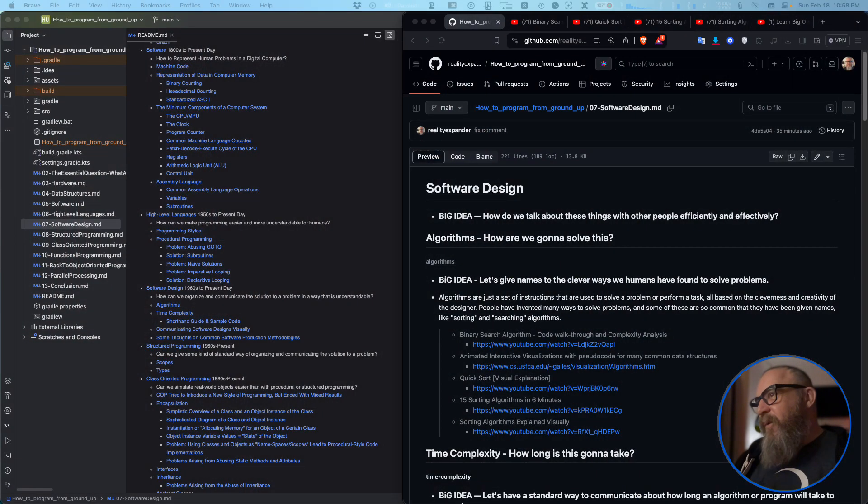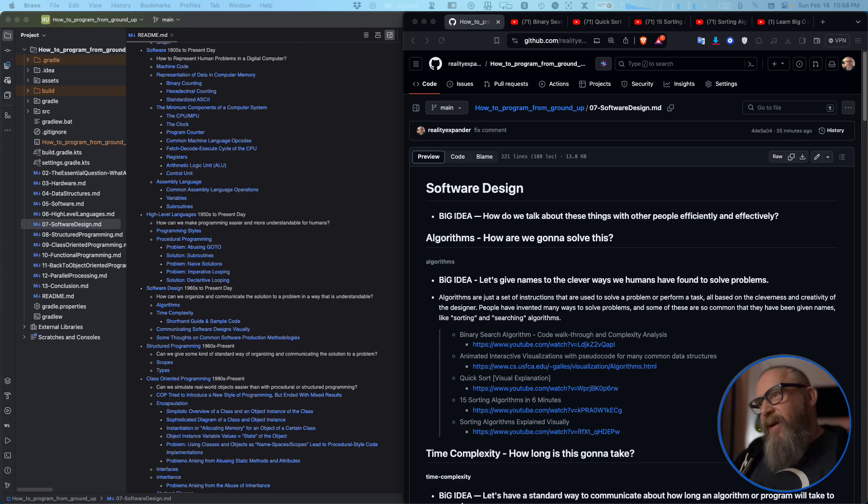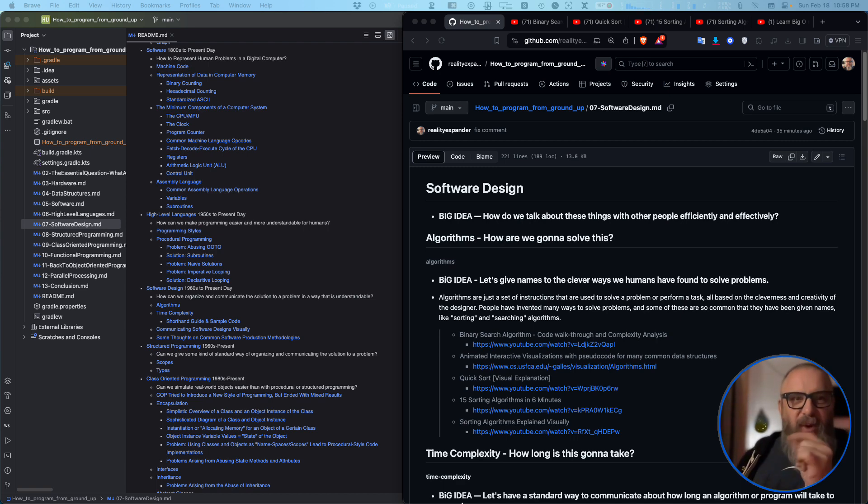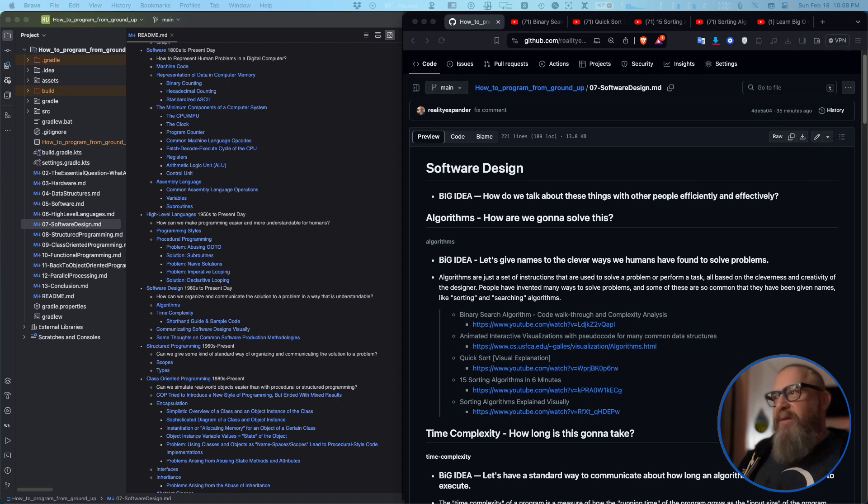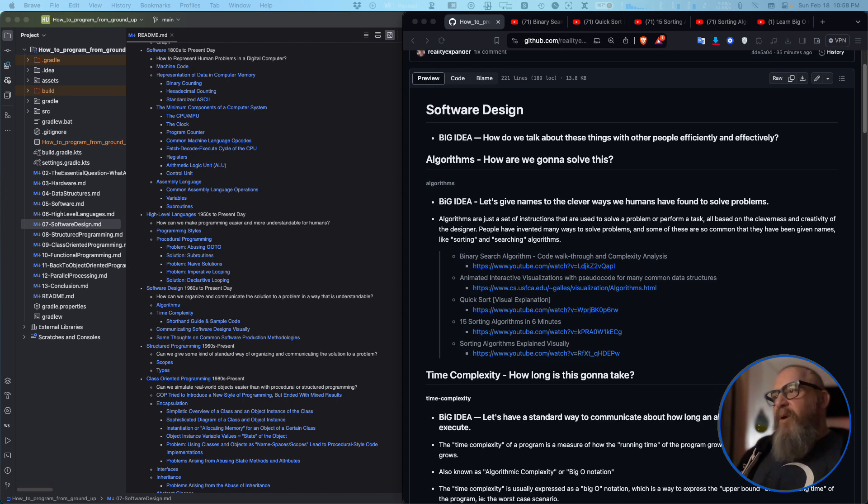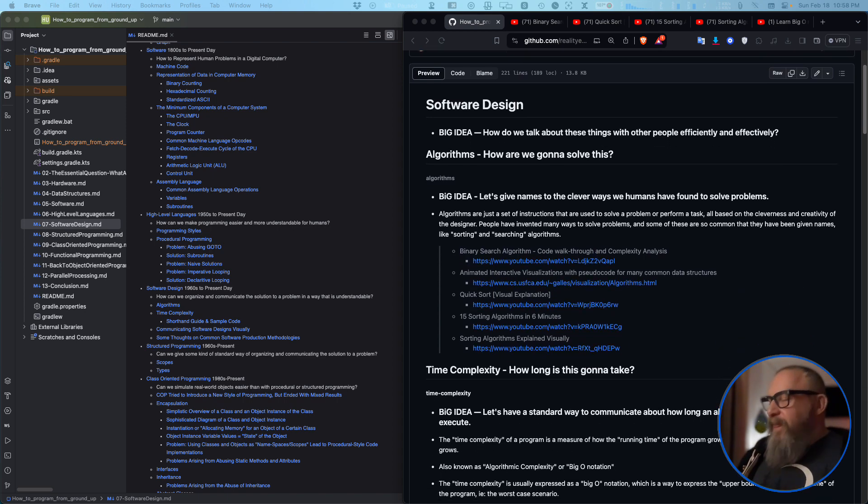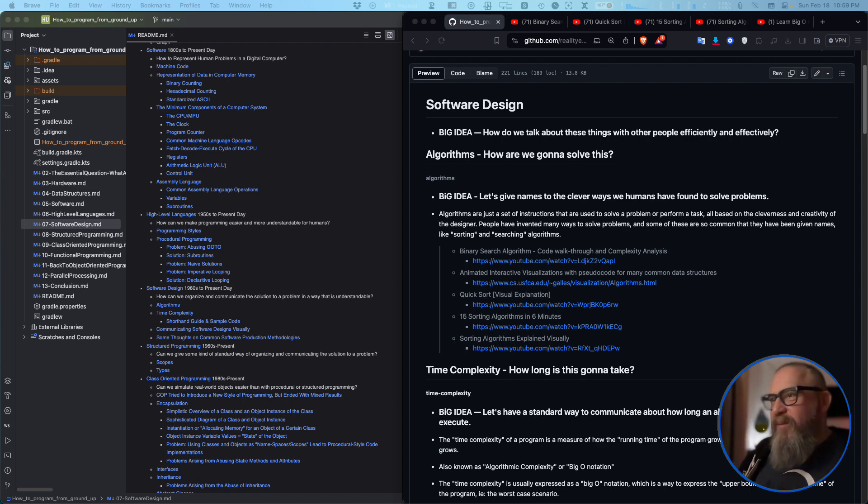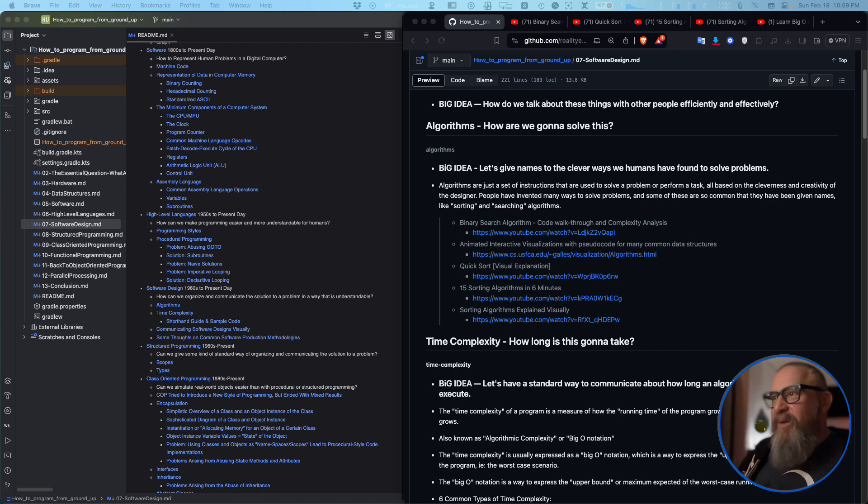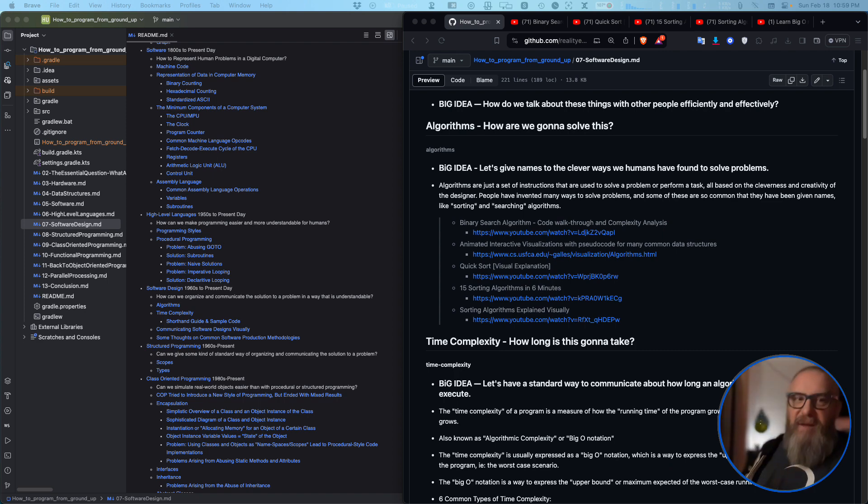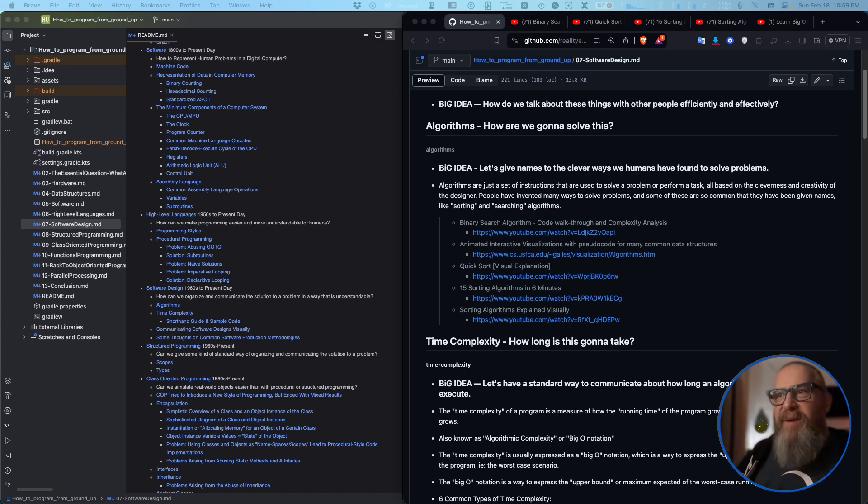We're going through the software design big idea. How do we talk about these things with other people efficiently and effectively, like quickly? There are certain things that we just talk about as normal items that are generally known. Our names are the clever things, clever ways that we've discovered ourselves on these problems.